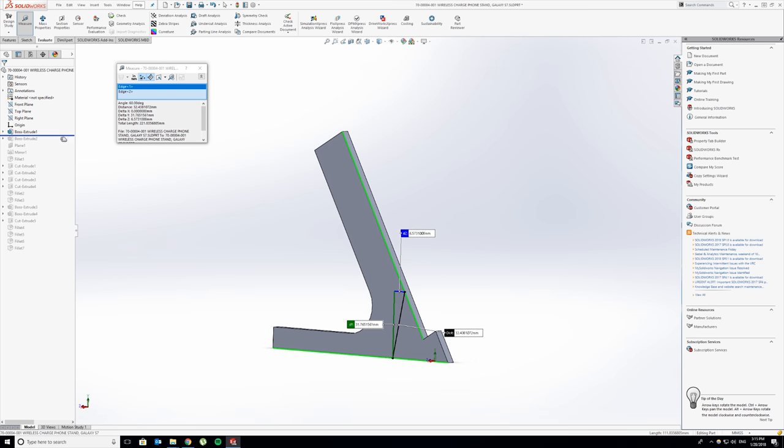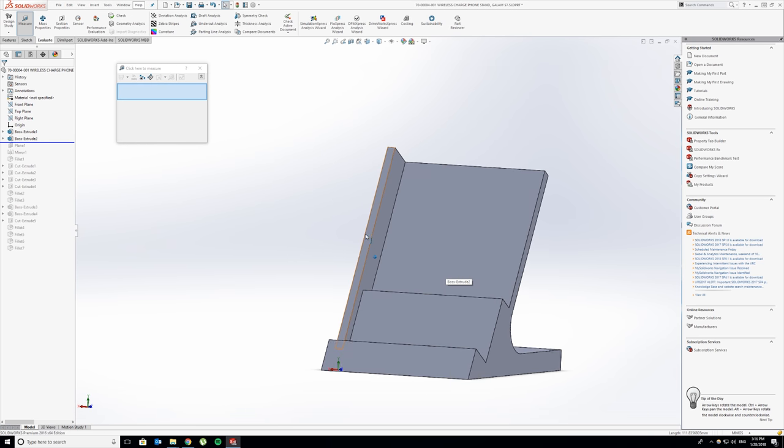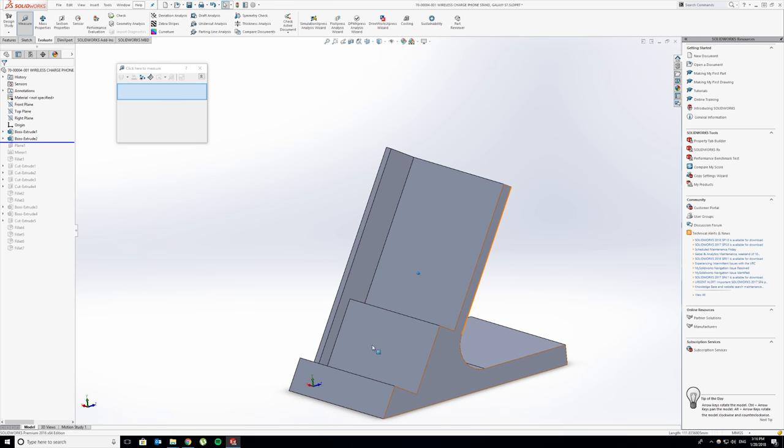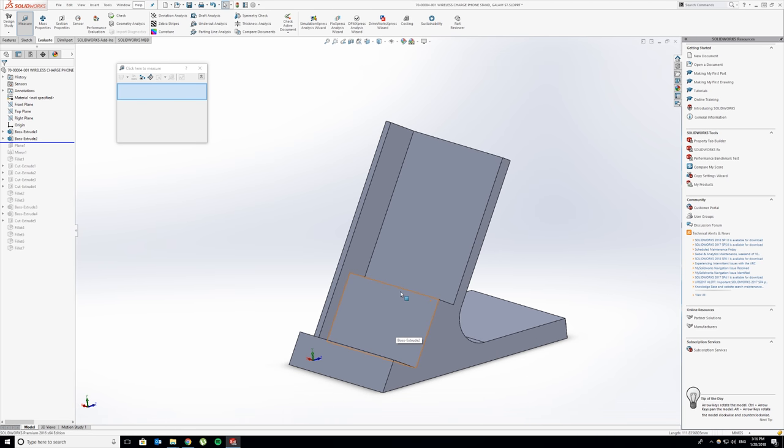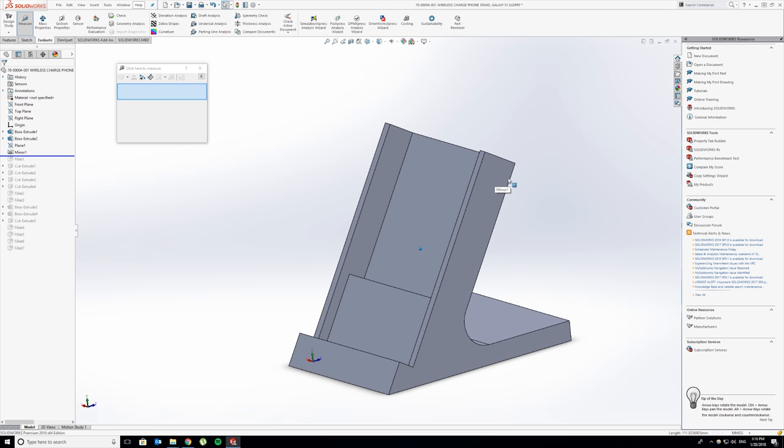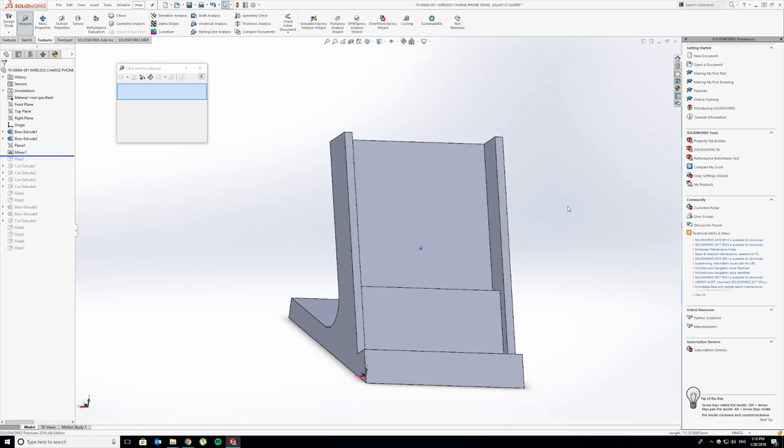After the side profile, I extended it. This is now the middle section. This bottom section is where the phone sits and the top section is where the charger sets. I mirrored this other portion over onto this edge so now you have a complete stand.